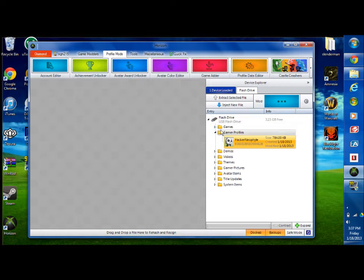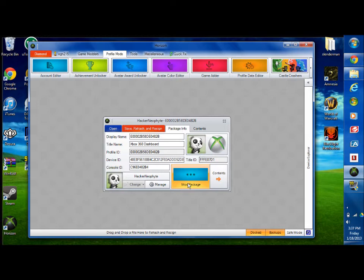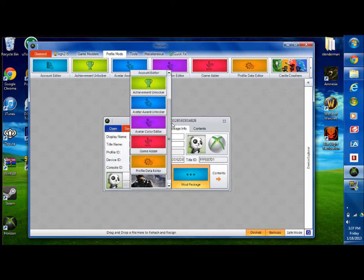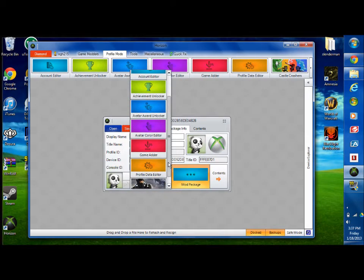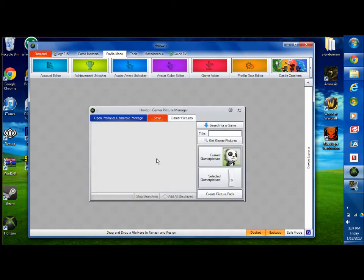What you do is go to flash drive, get your profile, mod packages. Then you're going to go to change gamer profile picture.